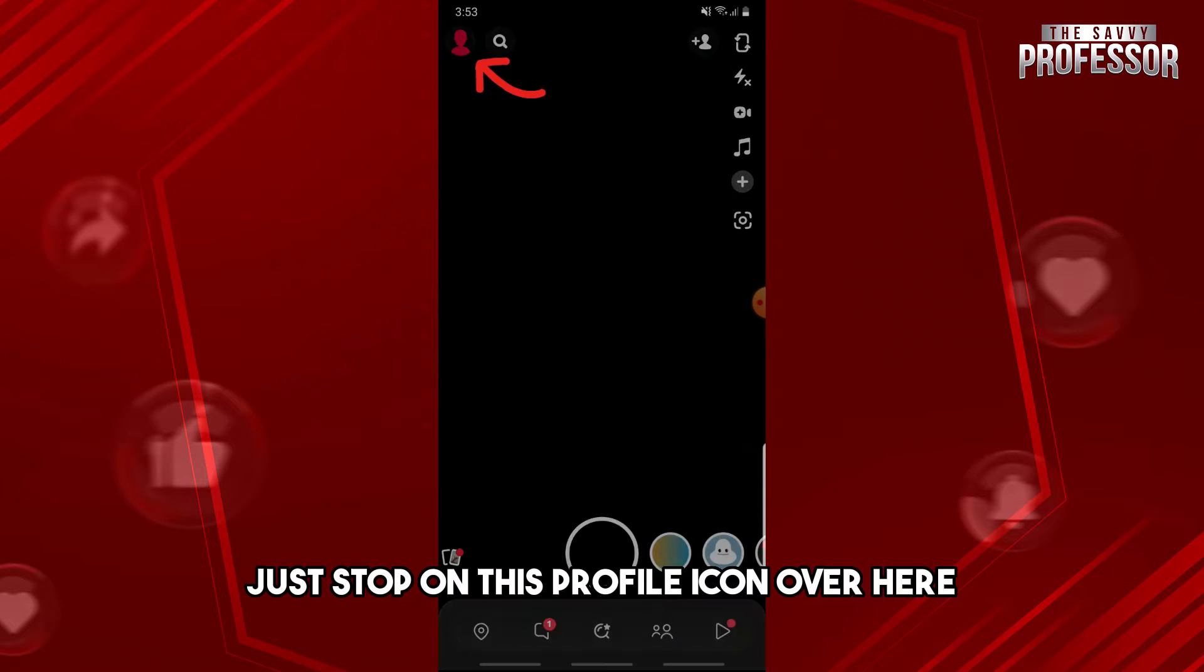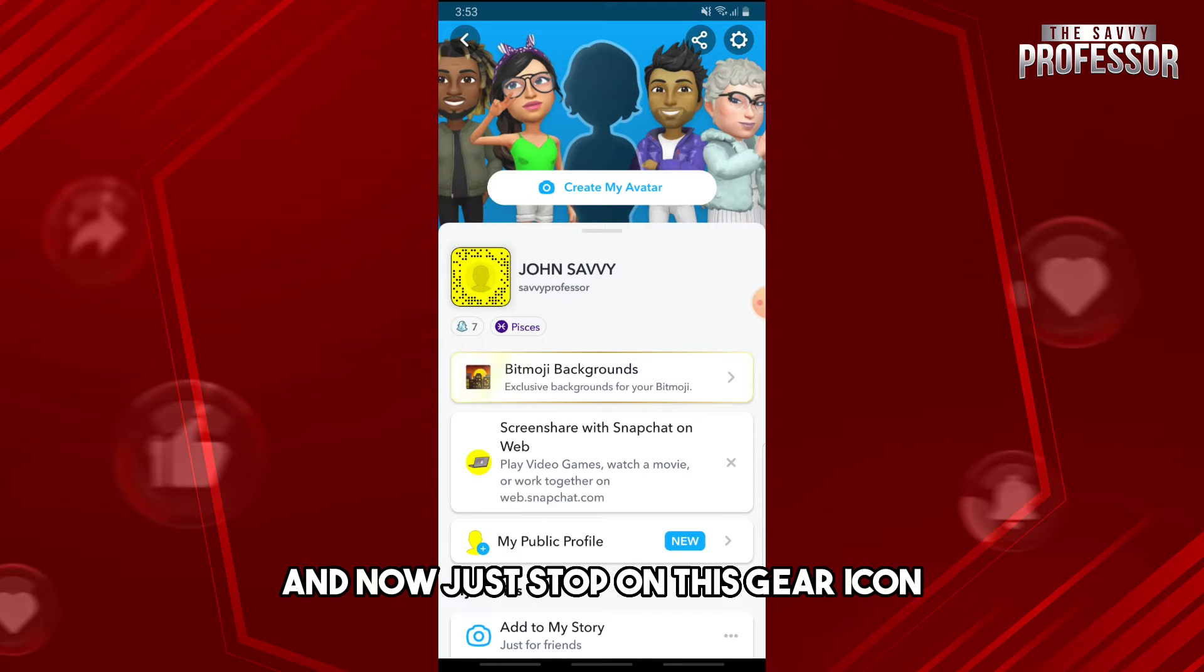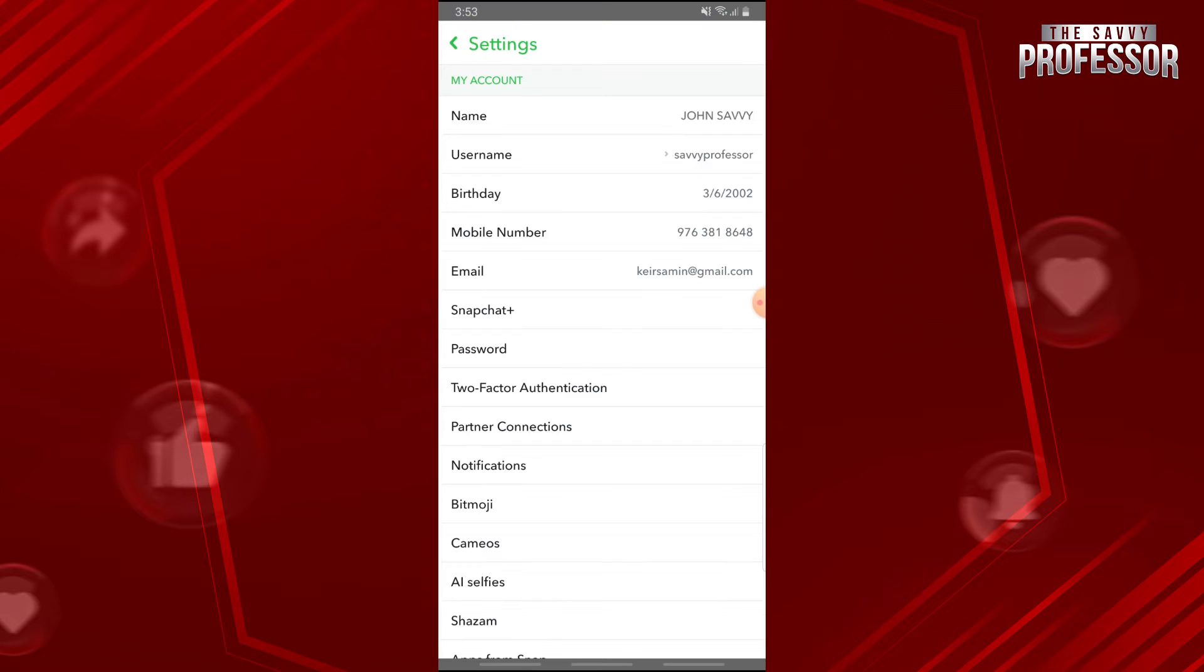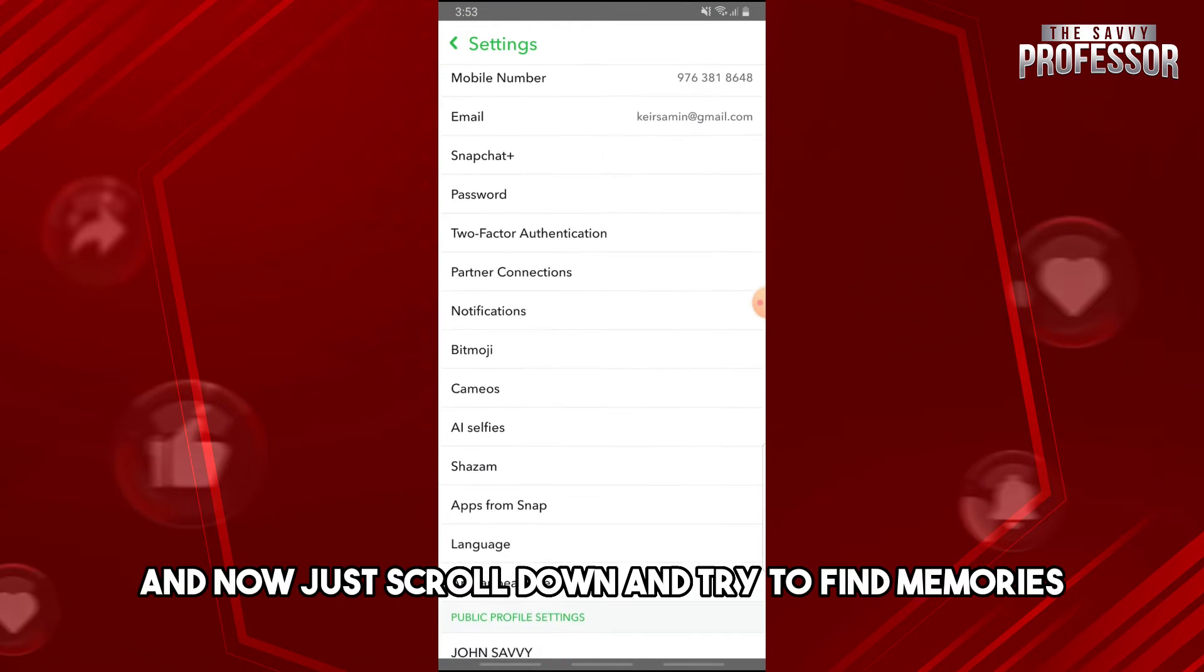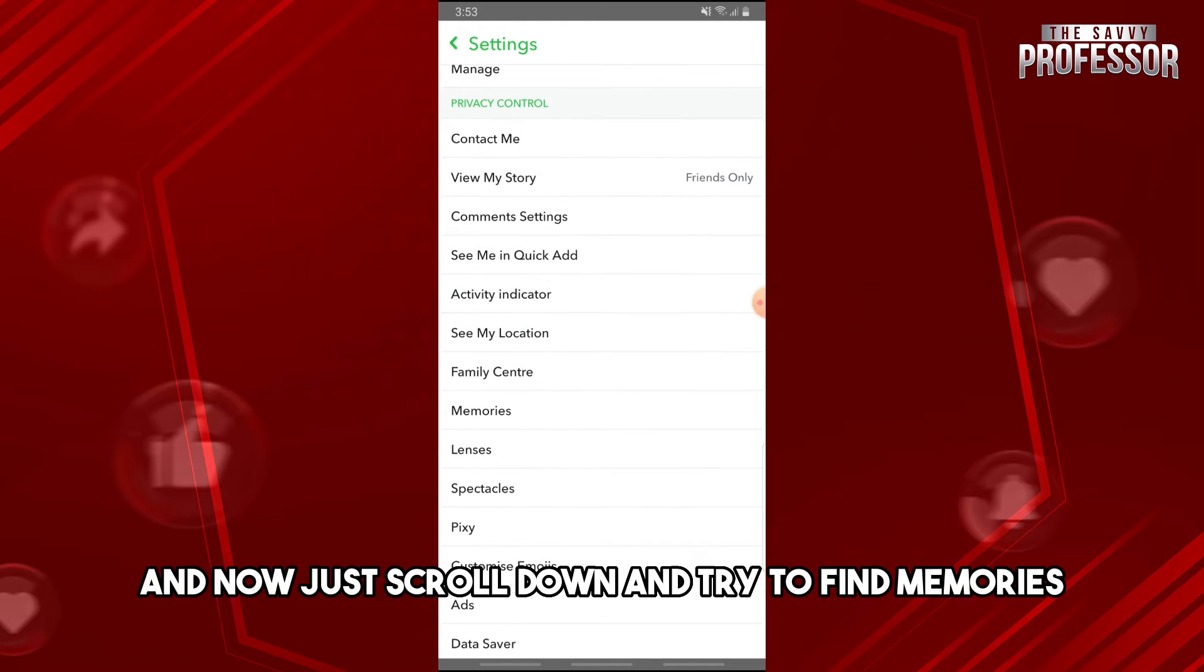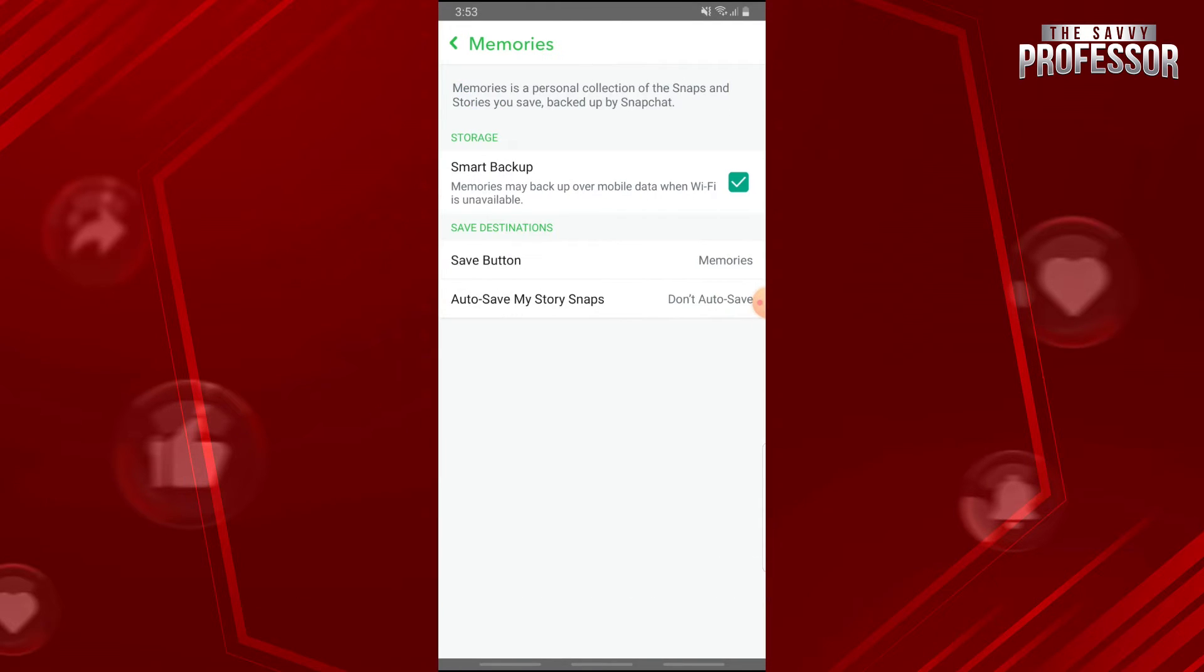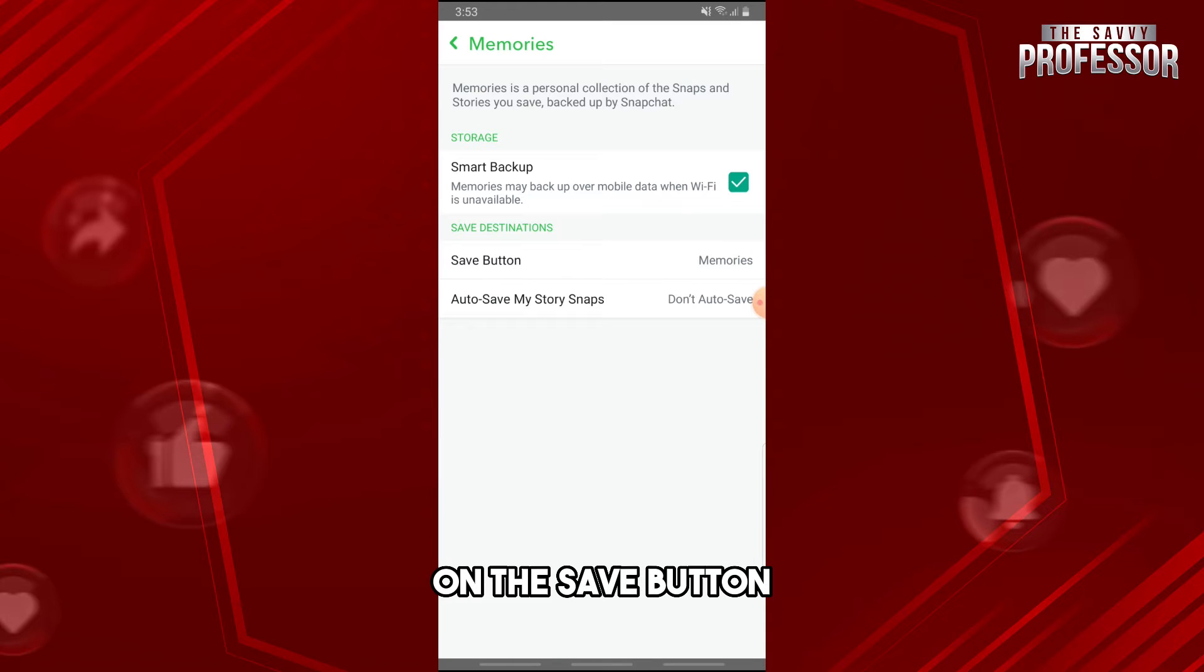this profile icon over here. Now just tap on this gear icon and scroll down to find Memories and tap on it. Now on the Save Button, tap on this